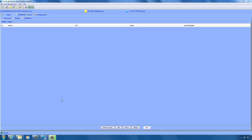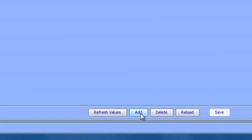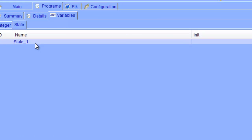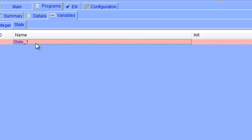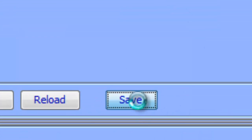Let's go ahead and create a state variable. To do this, click on the state tab and then click the add button. First thing we need to do is give this variable a name. As you can see, it's currently called state_1. So we're going to click on this, and for this example, I'm going to call this variable bathroom light count. Before we can change the init value or the value, we must first click the save button.